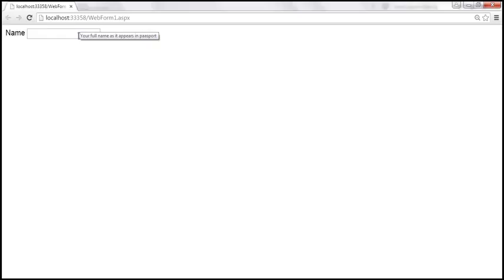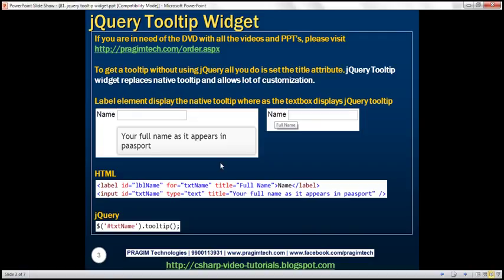At the moment we're using the native tooltip. We can also use jQuery to get this tooltip — the jQuery tooltip widget replaces the native tooltip and allows a lot of customization.